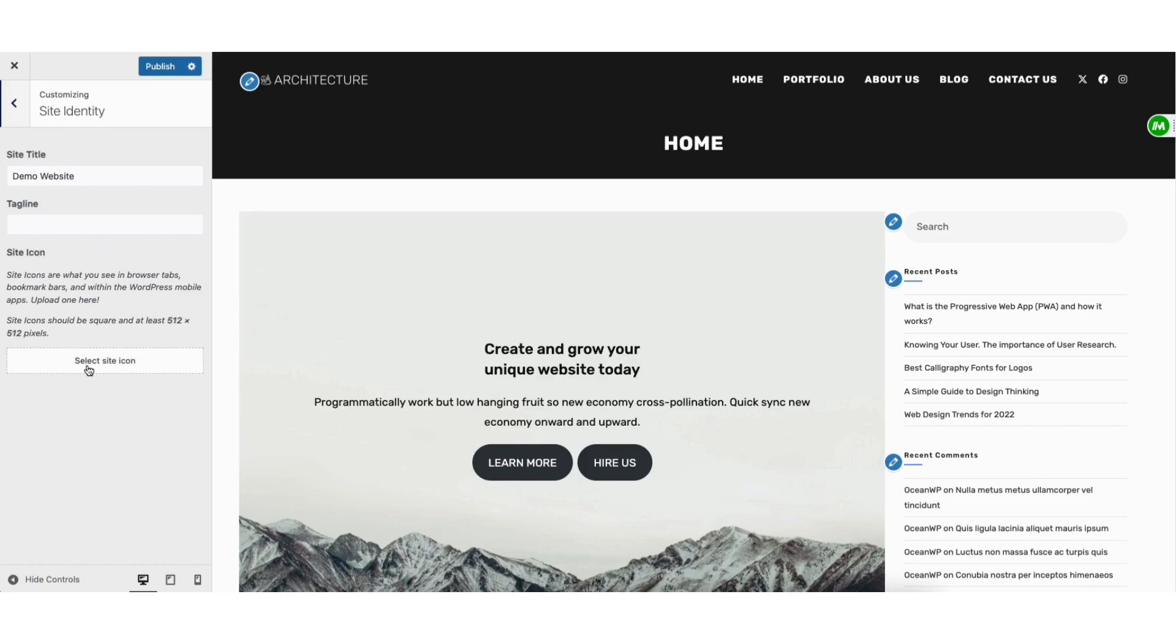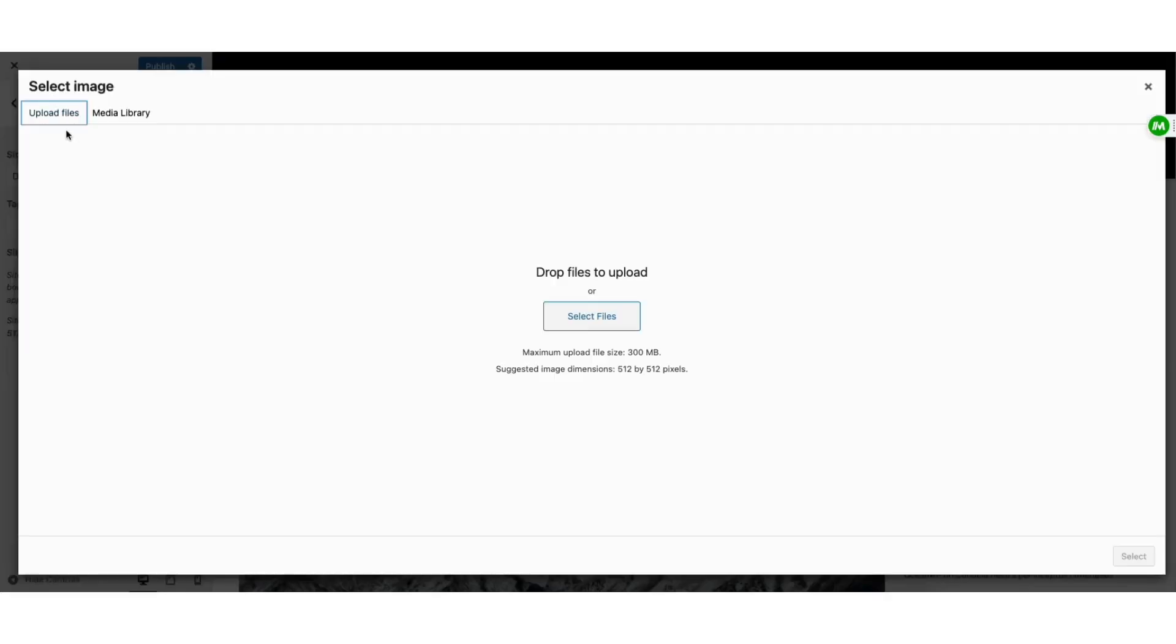Where you see select site icon, click this and you can upload your favicon into WordPress.